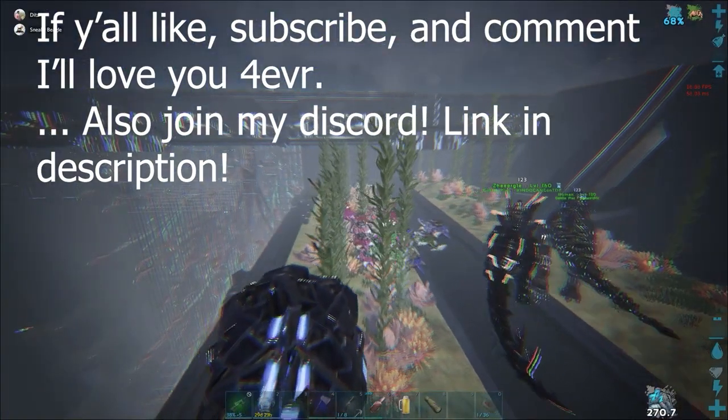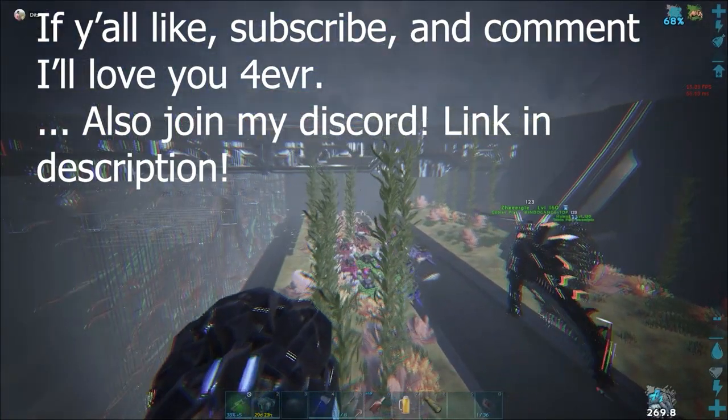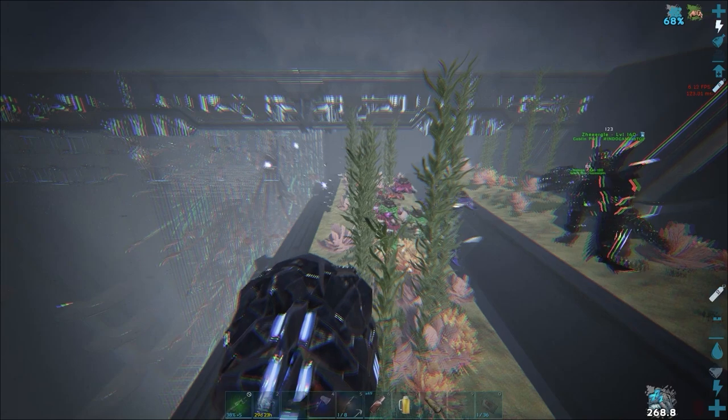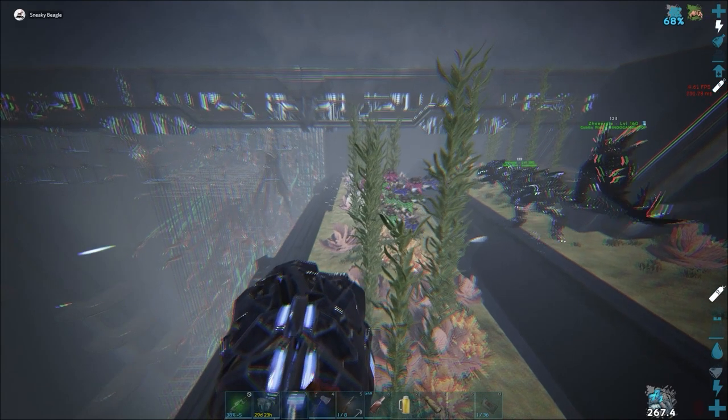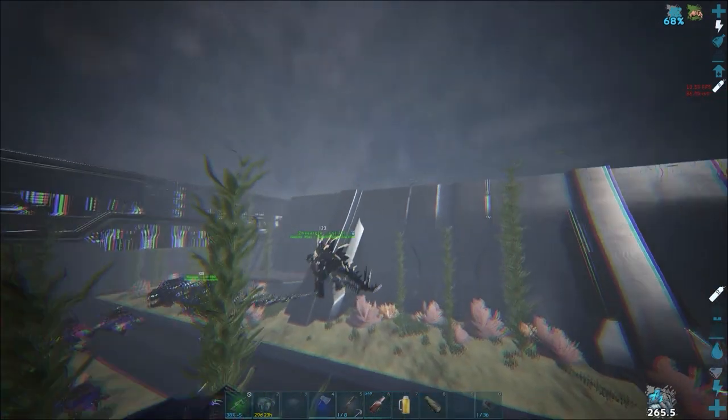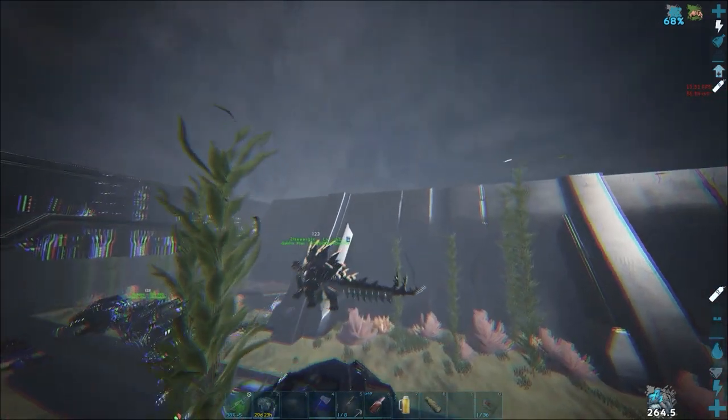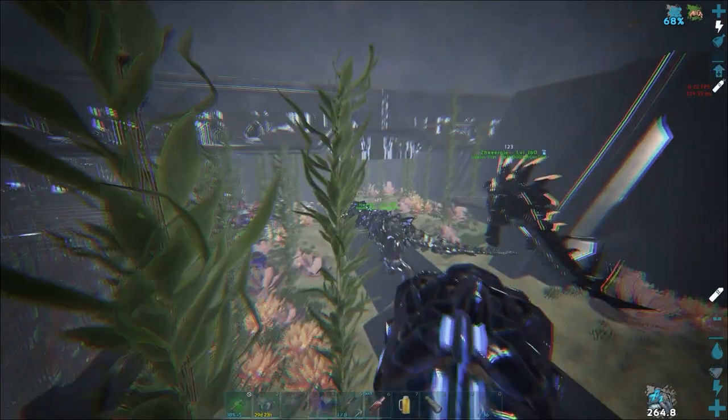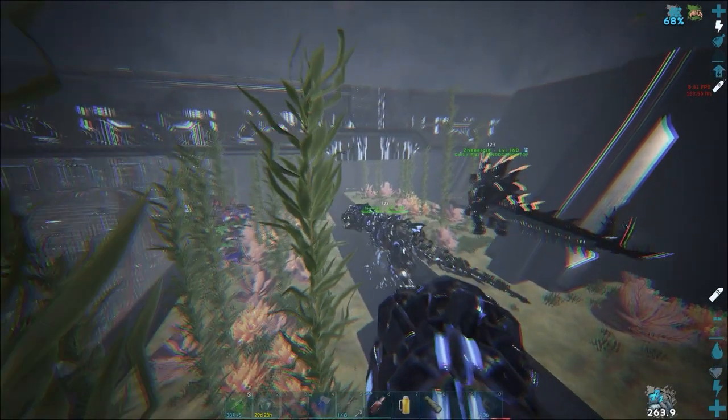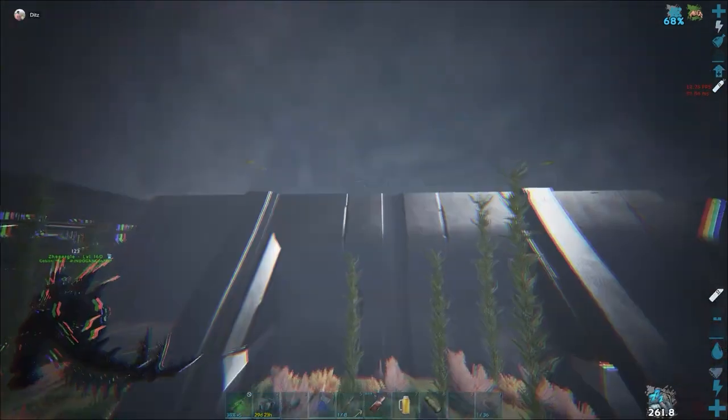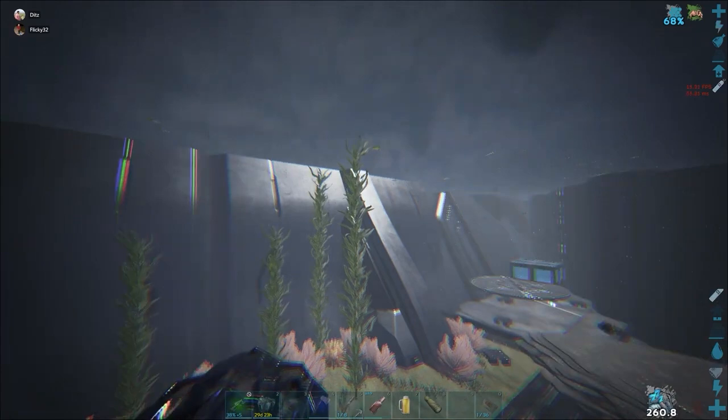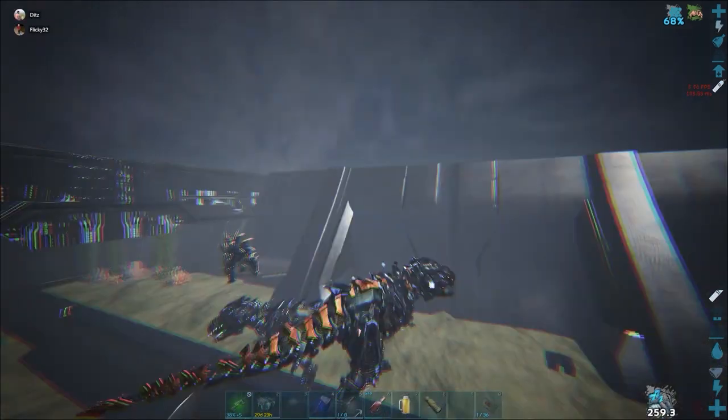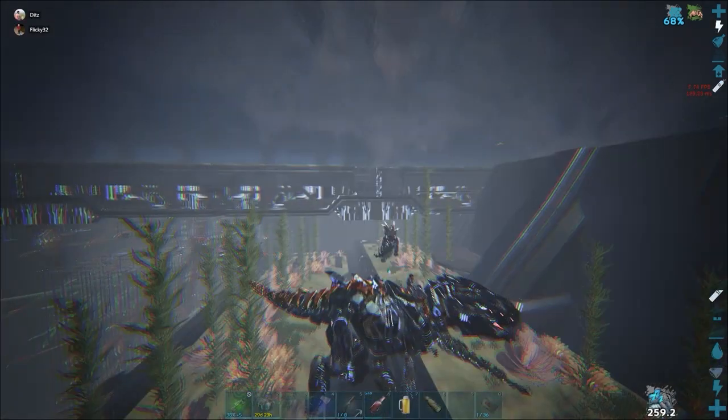So essentially this base has such an absurd amount of turrets in it that whenever the base gets rendered, it causes the server to go straight to 255 ping. It was happening for weeks, and we finally figured out it was these guys causing it, so we figured we'd go pay them a visit when they were offline and do a little bit of damage.